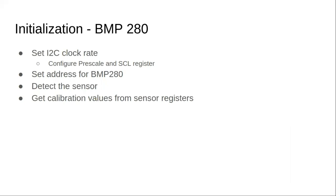Then we'll have to set the address of the sensor. The BMP280 has a predefined address value, which we'll be configuring and using to communicate with that in the I2C program. Next, once we get the set address, we'll have to find out whether we are able to communicate to it. So we'll just detect the sensor.